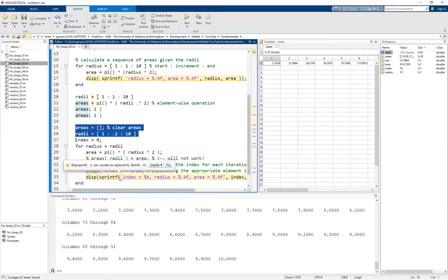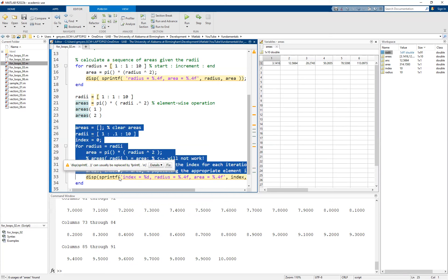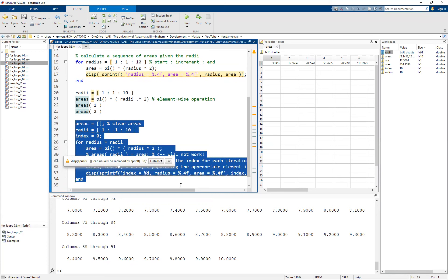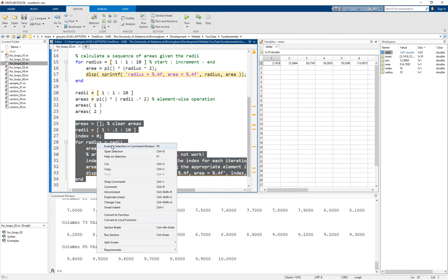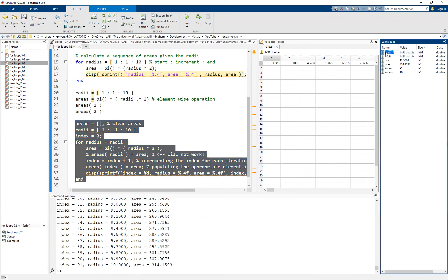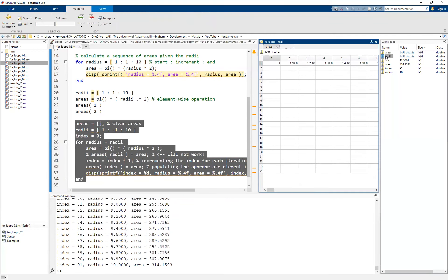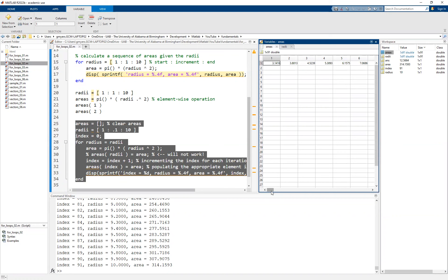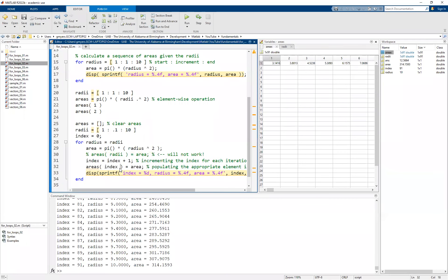And more importantly, when you run this, we highlight all of this and we right click and evaluate the selection. You'll see that now our for loop runs 91 times and we are calculating the radii as well as the areas for each of the given radii. So hopefully you found this video useful.